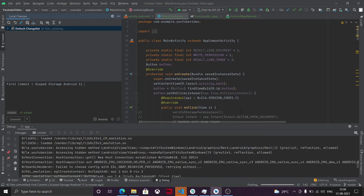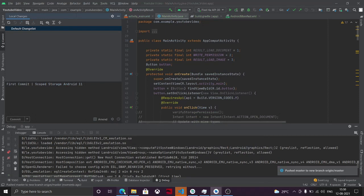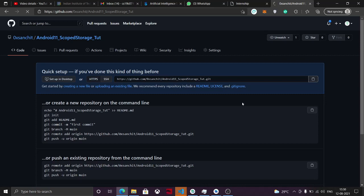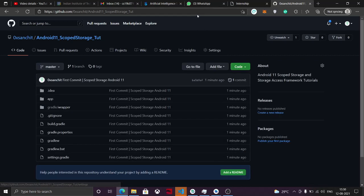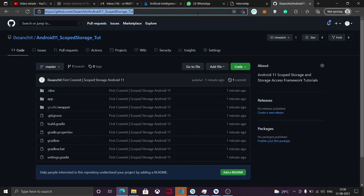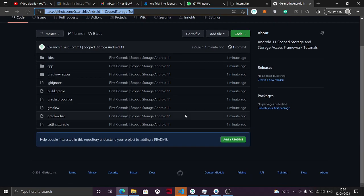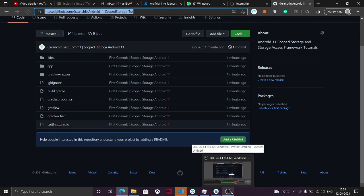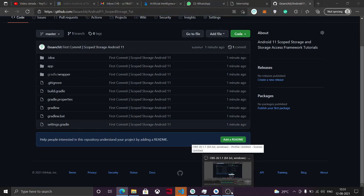I sometimes forget to push the code, but now everything is done. I will leave the URL in the description box. Hope you like the video — please do like, share, and subscribe. If you have other doubts, thank you for watching.